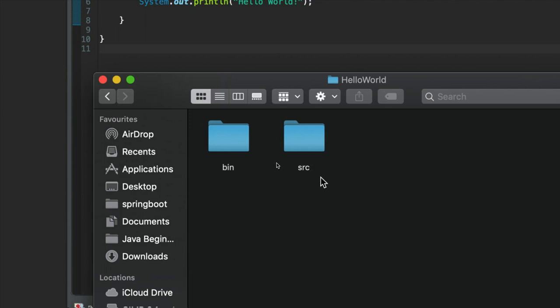Now, you don't have to have these folders in the Java project. So if you have decided for some reason to follow this using, for example, Visual Studio Code and you've looked up how to compile and run Java programs on the command line, then maybe you haven't created these.